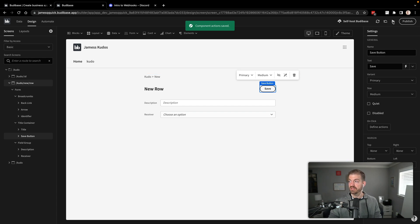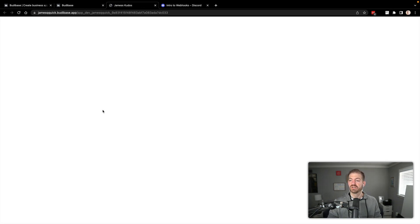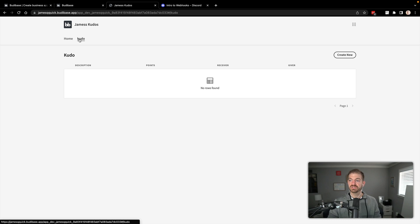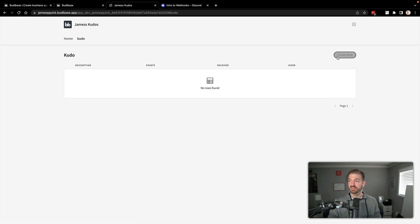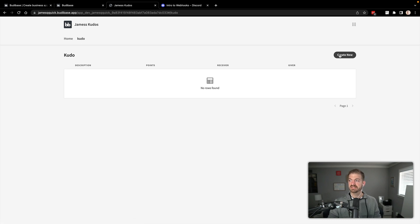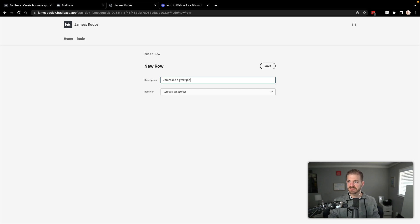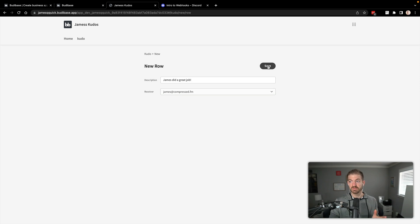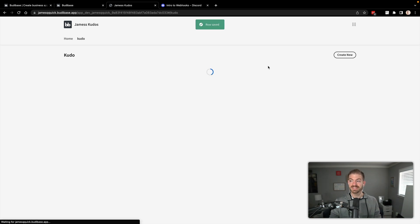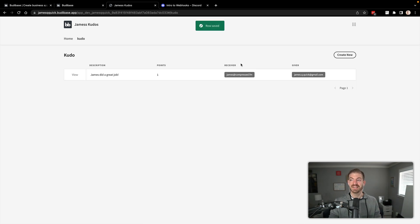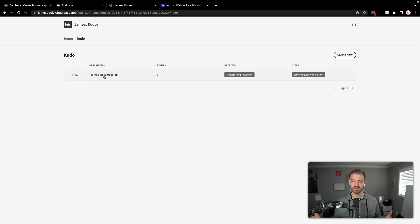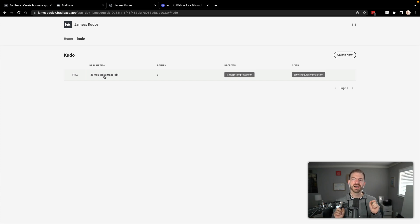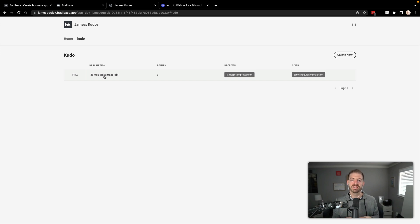So our double curly braces will allow us to have access to basically JavaScript variables. So we can take the current user and do dot underscore ID. So this will get the currently logged in user and use that as the giver so that we won't let them choose that. We know who it's actually coming from because it's coming from a logged in user. So let's go ahead and save this. And if we go ahead and run this, we hit the play button in the top right. We will see how we've got our James Kudos app. We couldn't find any information to display yet because we don't have any. Let's go to the Kudo page. There's the list. Let's go to create new. Let's say James did a great job.